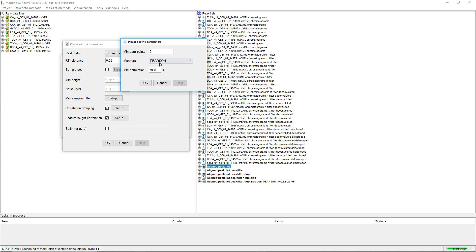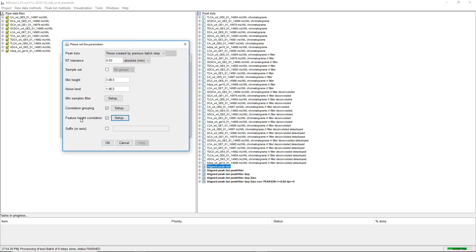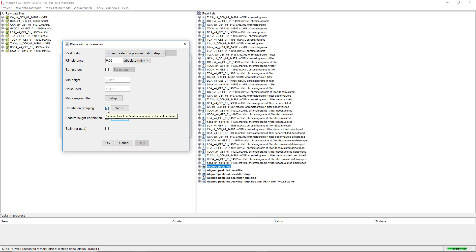This should hold true if the samples are not very different — for example, all seawater or blood samples. Feature height correlation is not very restrictive; only if we have negative correlations will we restrict grouping for two rows. If we can't apply correlation grouping, we should go lower with the retention time tolerance so we don't lose any groups or rows that should be grouped.